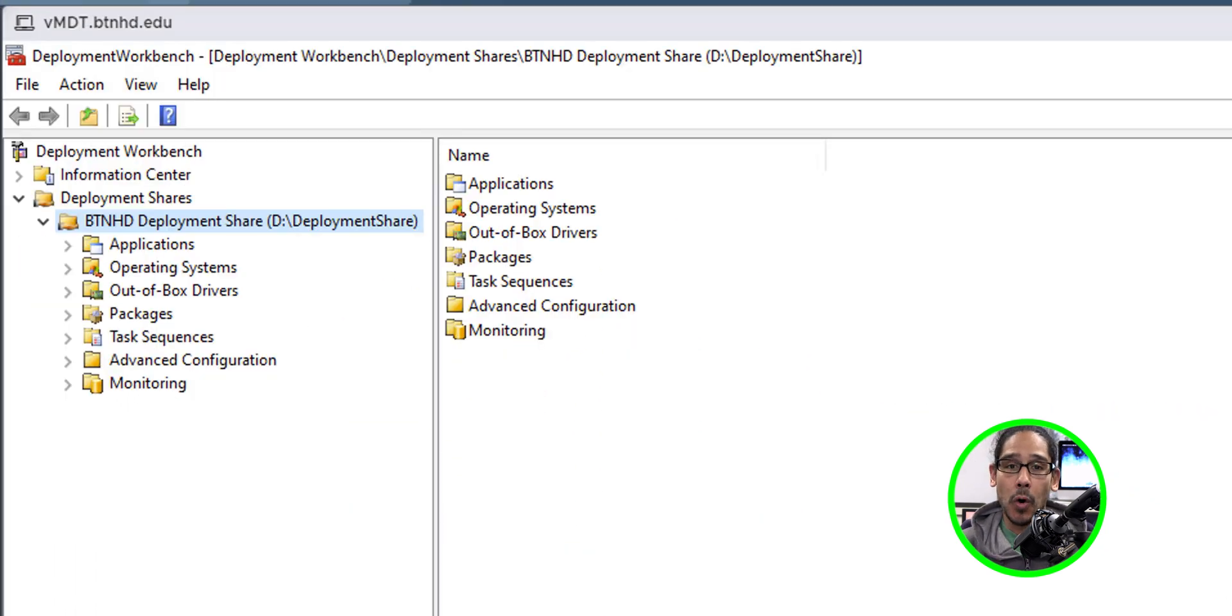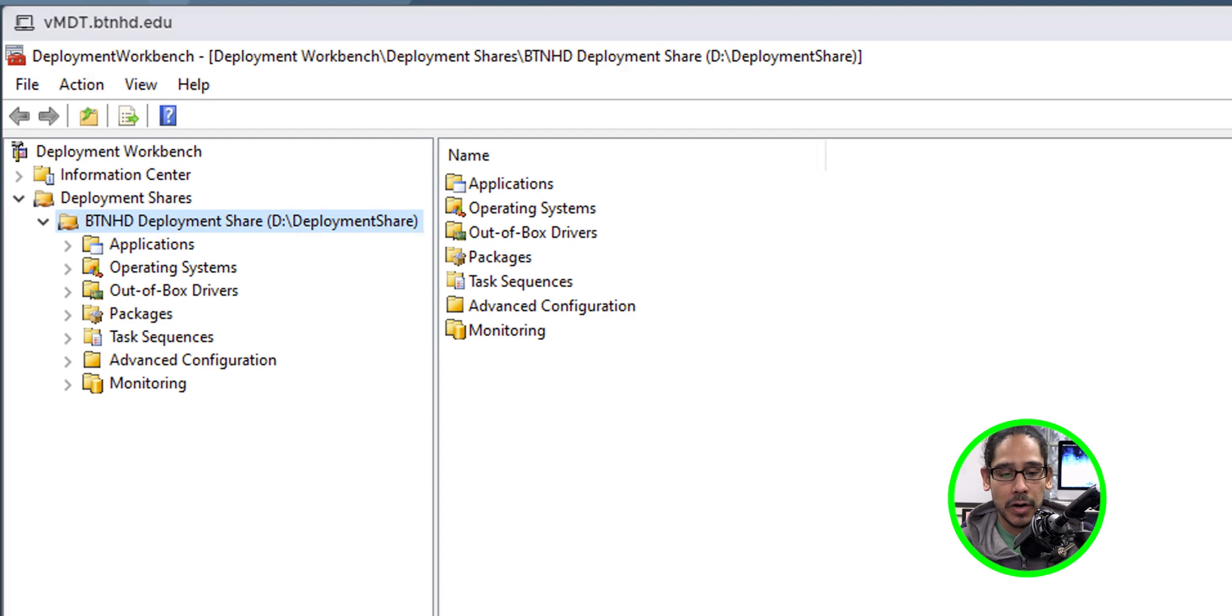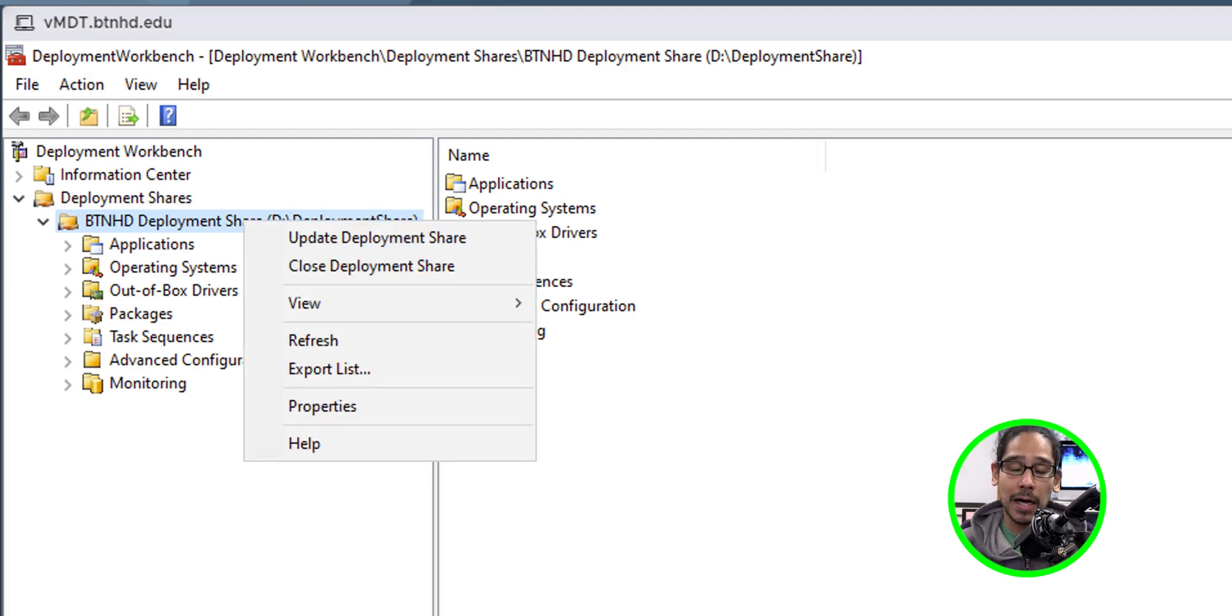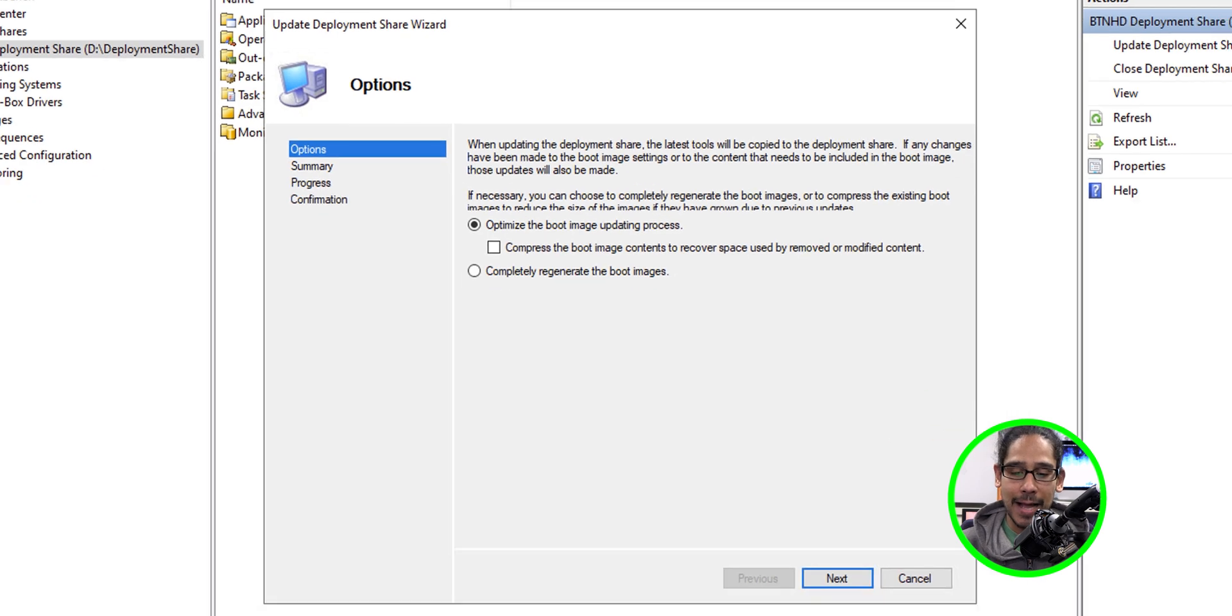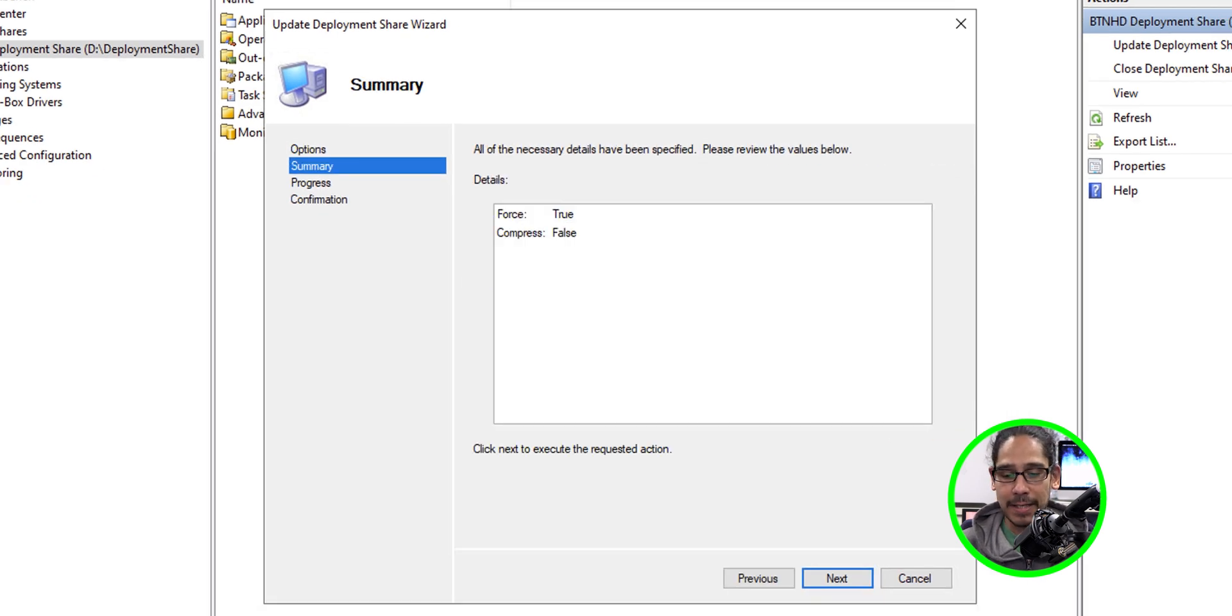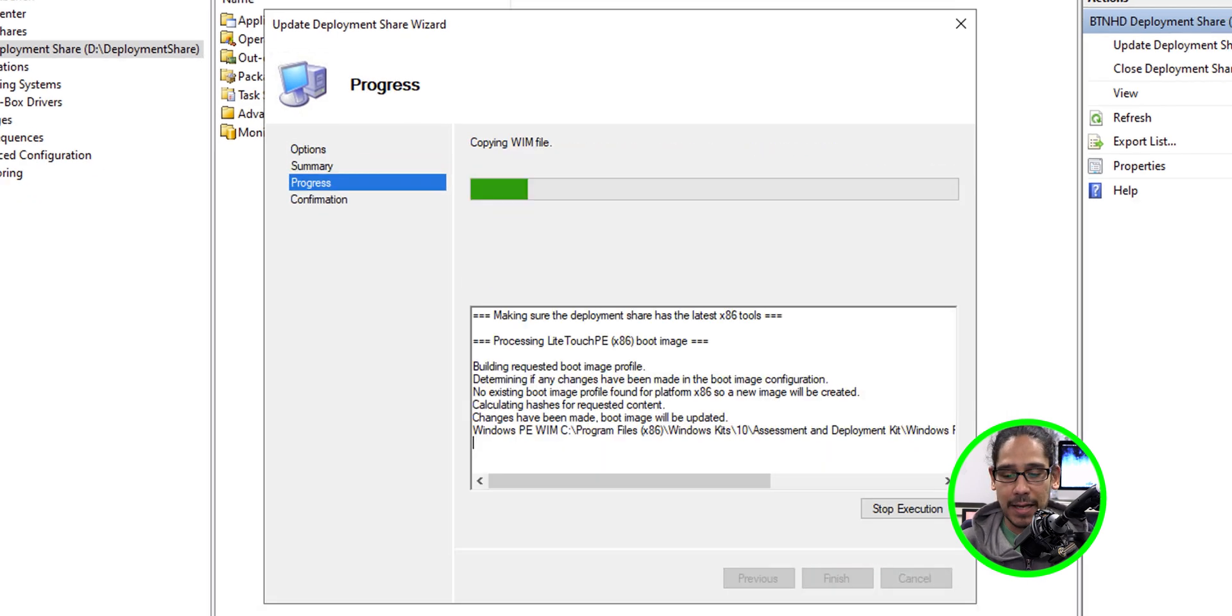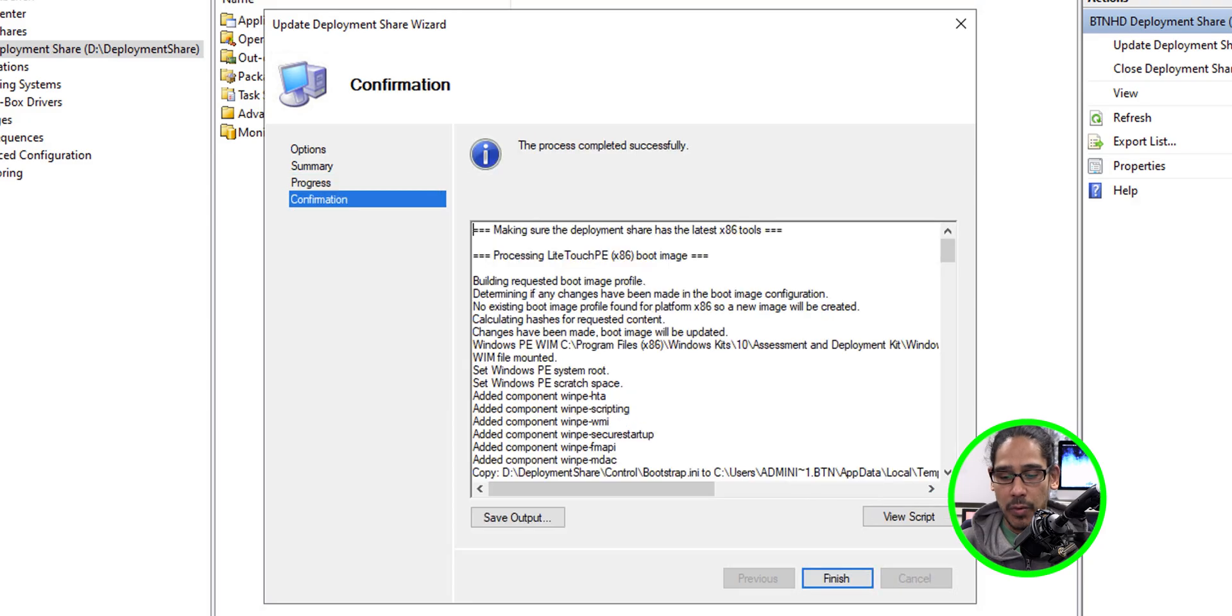We're going to go back inside our deployment workbench. We're going to right click on our deployment share. We're going to select update deployment share. From here, I selected completely regenerate the boot image. Click next. Click next. And we're done. And then we're finished.